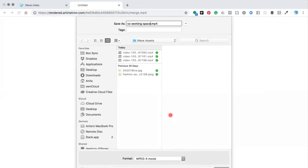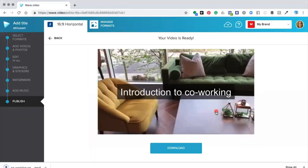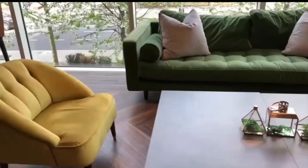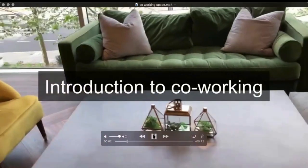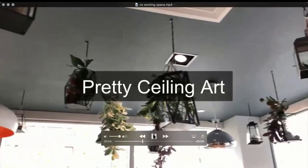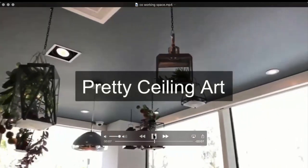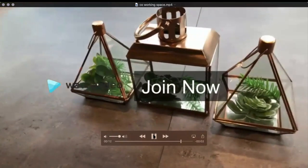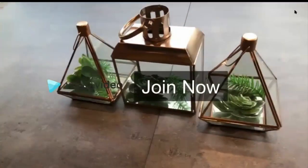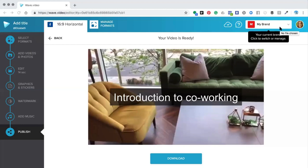Once your video is ready, you can click the download button to save it to your computer or share it automatically to your social network. Give your video a name, save it, and as you can see on screen, pressing play shows all three videos together making one complete video you can use across your social media platforms. That's how you bring your own videos into the editor and fuse them together to create one whole video.